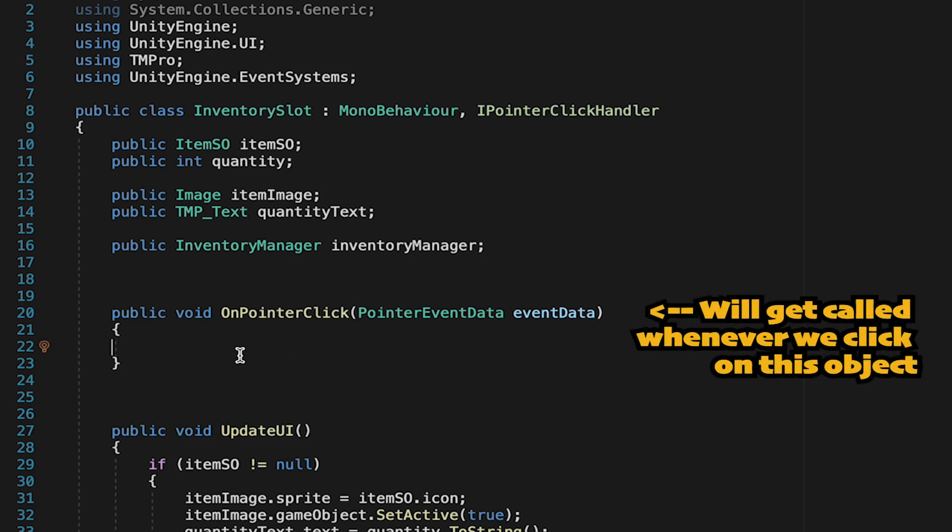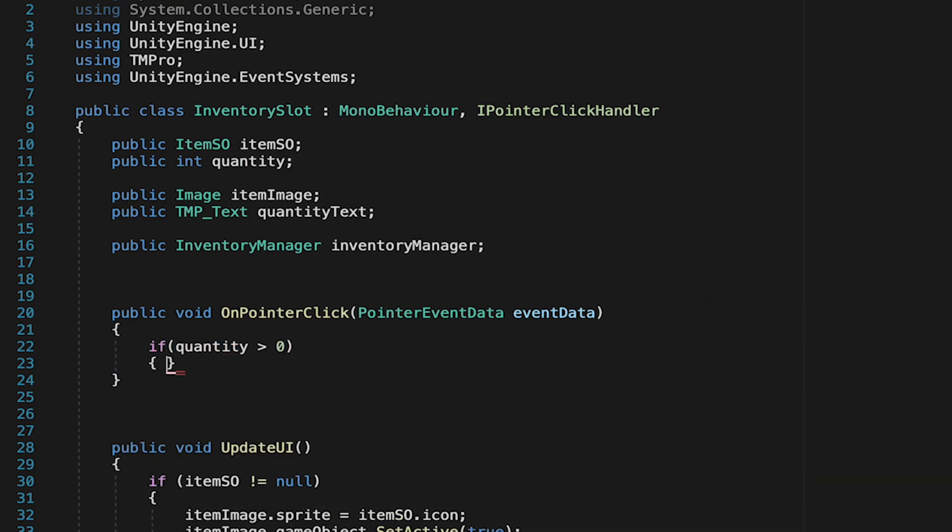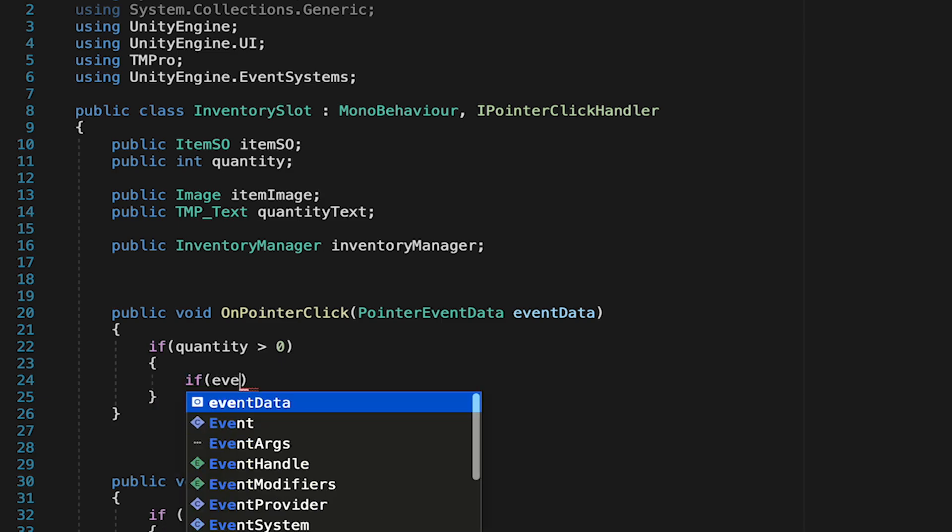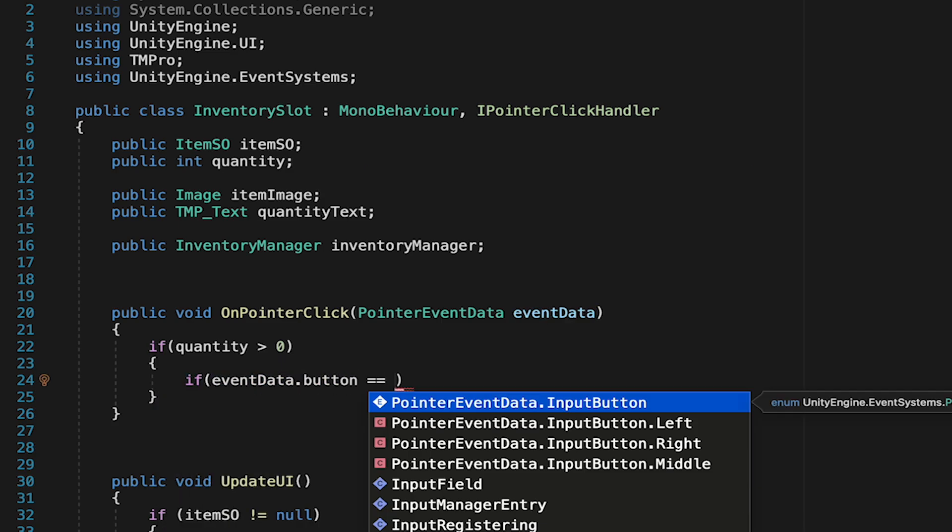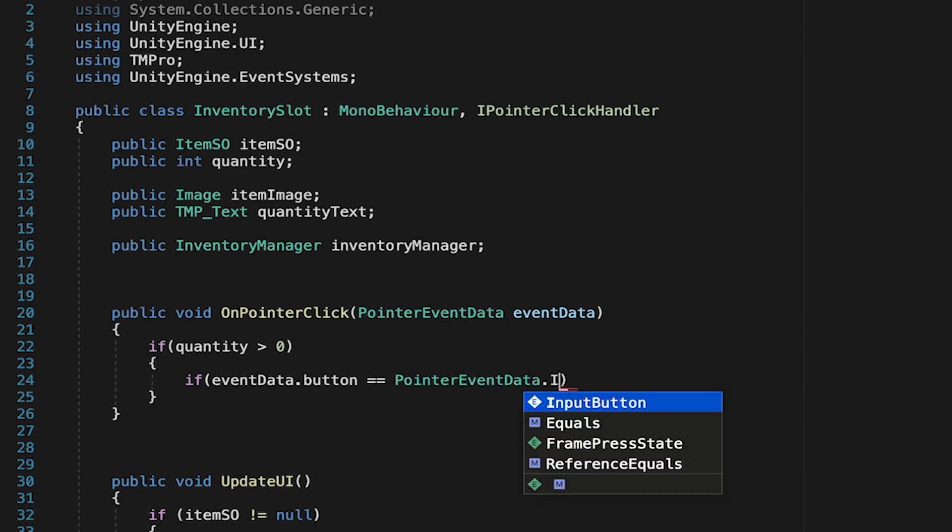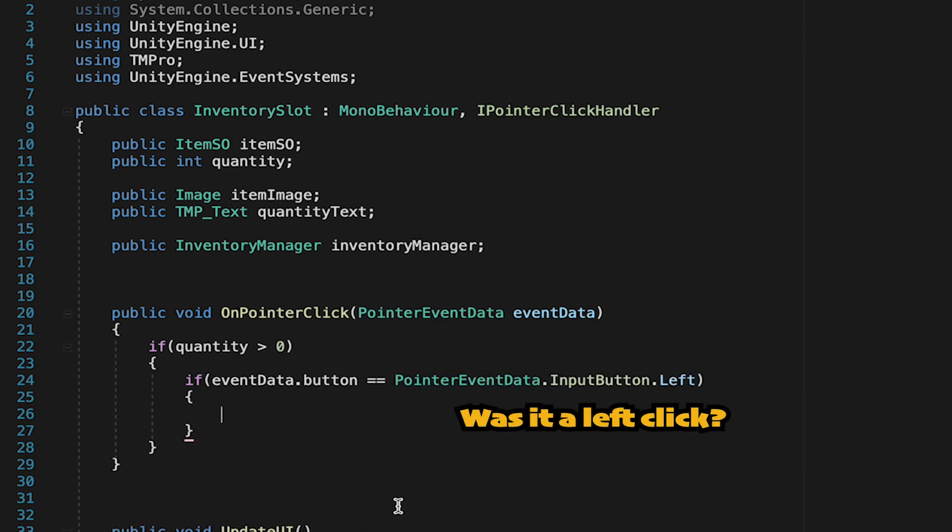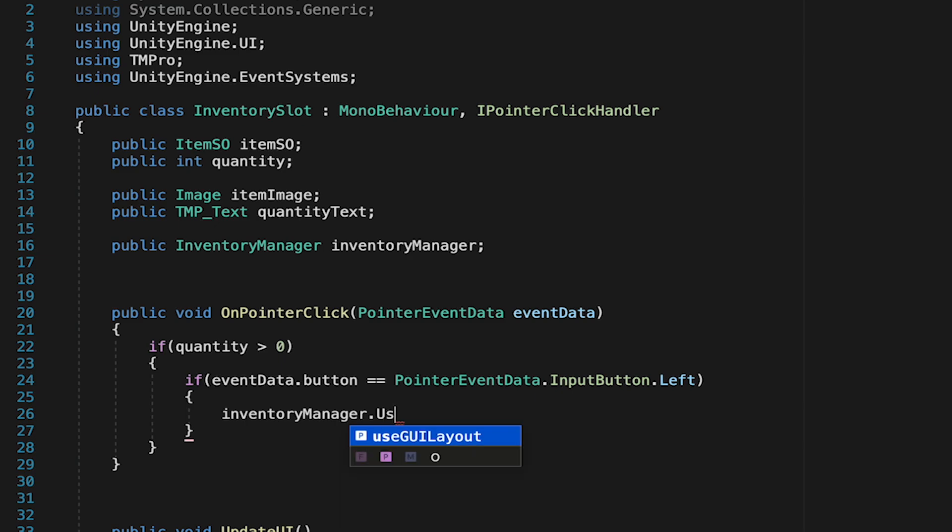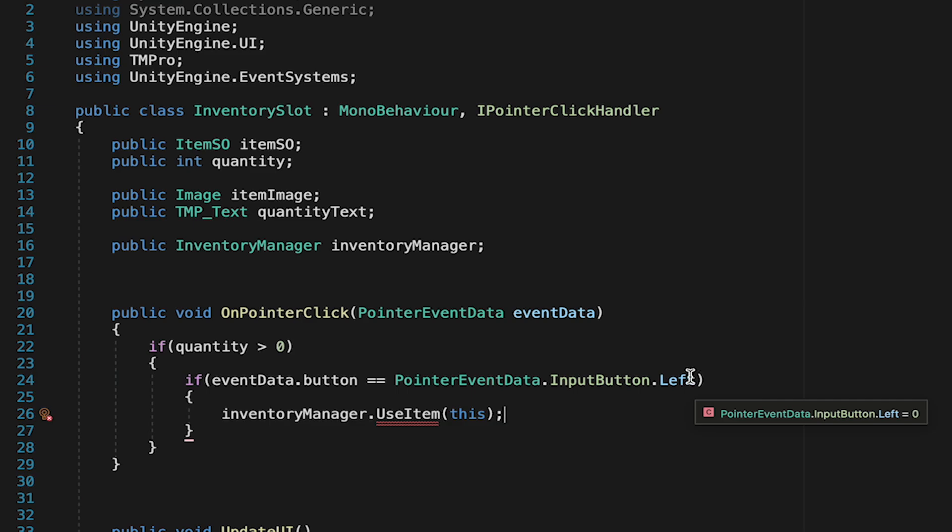Here we can get rid of the garbage inside. And whenever we click on one of these slots, first let's check to see if the quantity is greater than zero. And if there's actually an item in this slot, then we want to look at our event data and check if the button is equal to the input button left. Later, we'll use right-click to drop items, which is why we're differentiating here. Now, if we have left-clicked on a slot and there actually is an item there, we want to tell our inventory manager to use the item. We won't like this as we haven't created this method yet, but we'll just set it up. And here we just want to pass along this, which is this script, that way the inventory manager will know which slot is in fact being clicked.